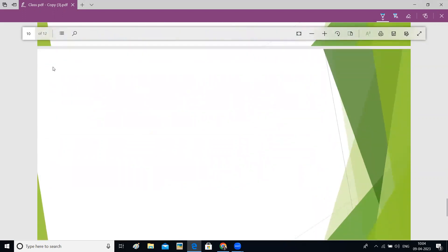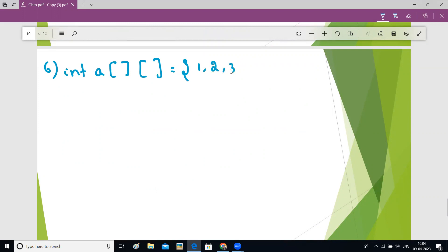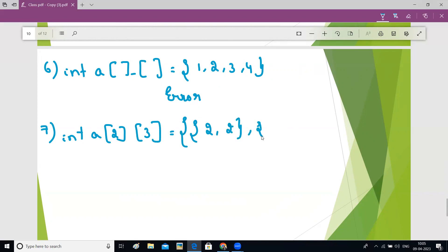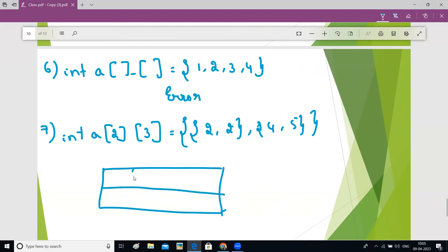Also, if you leave both boxes empty — int a[][] — and write one, two, three, four, this will also give an error because the computer cannot calculate both rows and columns. Now, what if you declare int a[2][3] = {{2, 2}, {4, 5}}? Six boxes will be created because two rows and three columns are there. In the first row, you write two, two — but the third element is not given, so zero will be filled. In the second row, four and five are given — the third element is not mentioned, so zero will be filled there.